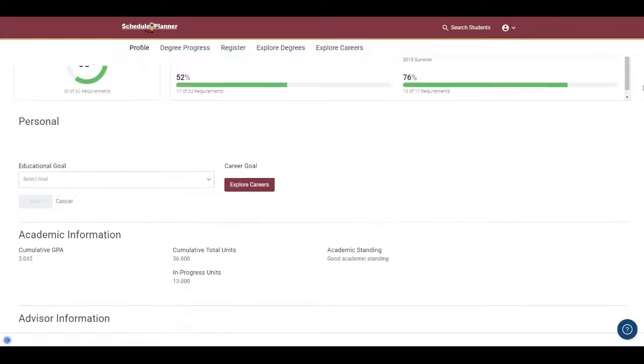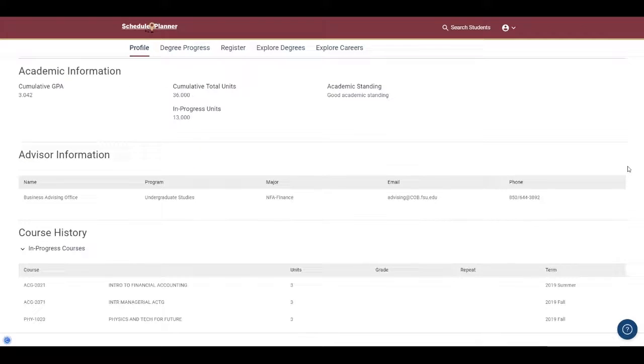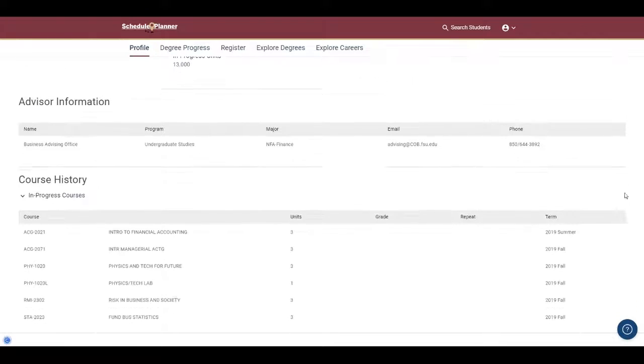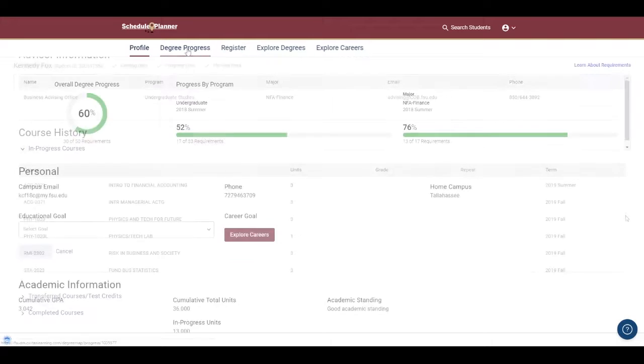Below, you can then see some personal and academic information. Even further down, you'll see their advisor contact information and their course history.